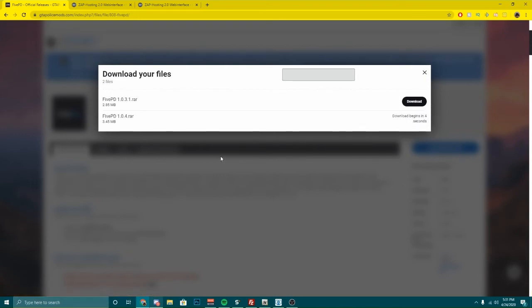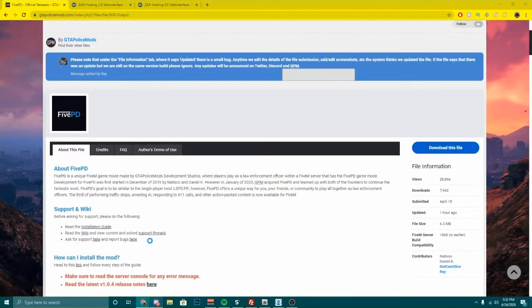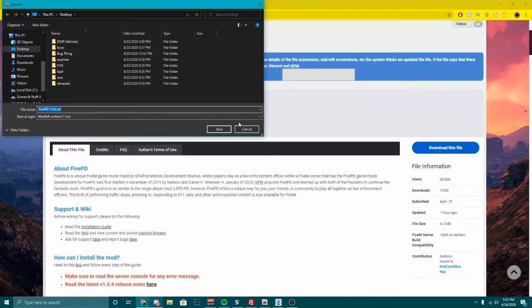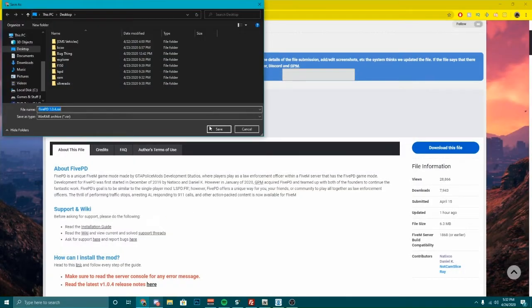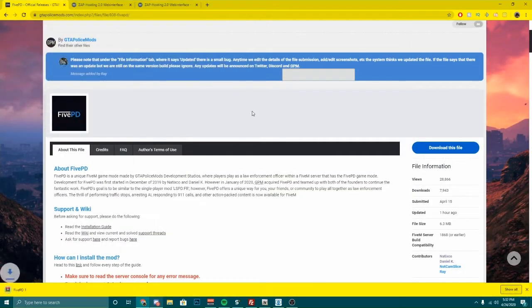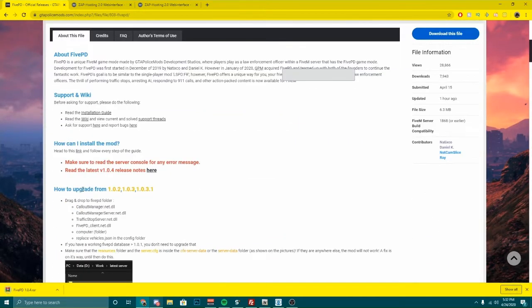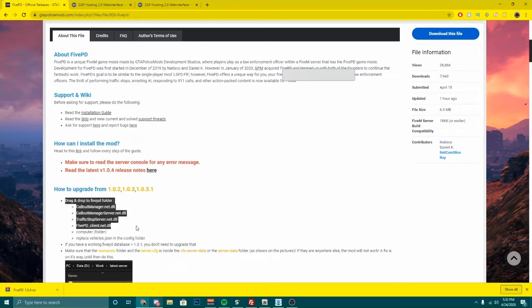They're releasing updates very actively, so whenever they do release an update, it tells you what you need to do. It's pretty straightforward — it tells you right here: drag and drop the 5PD folder. It just tells you what to do.